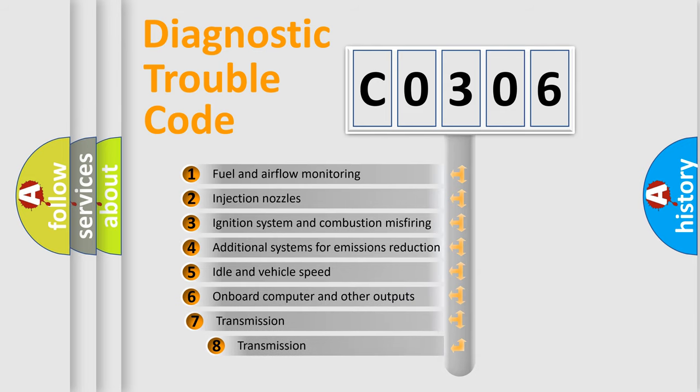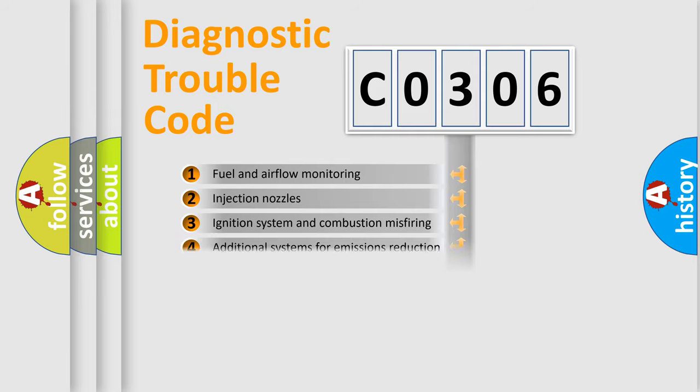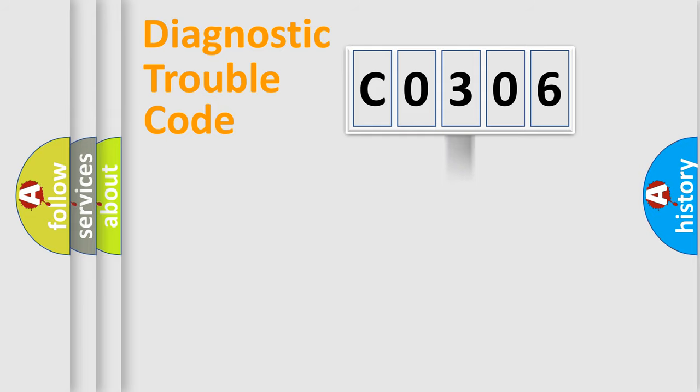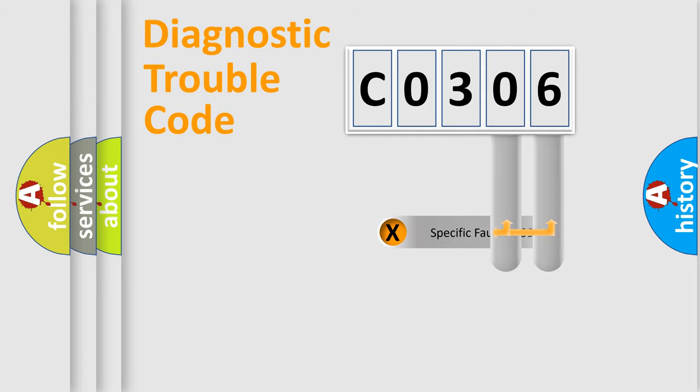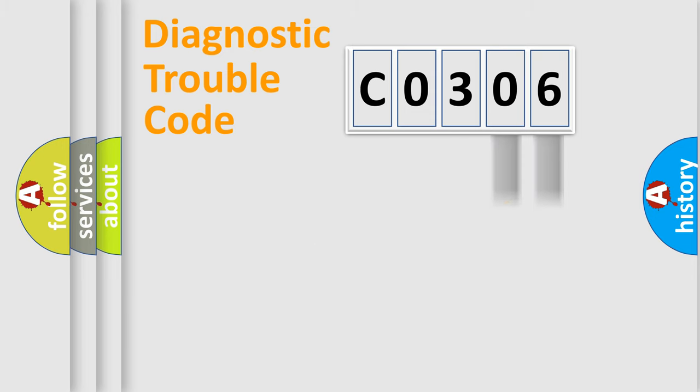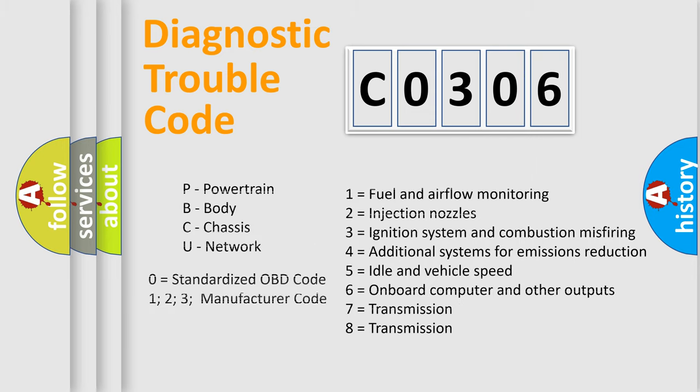The third character specifies a subset of errors. The distribution shown is valid only for the standardized DTC code. Only the last two characters define the specific fault of the group. Such a division is valid only if the second character code is expressed by the number zero.